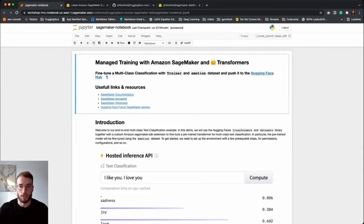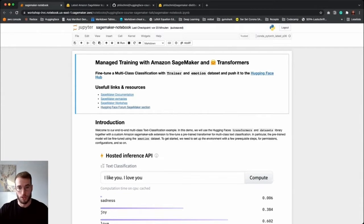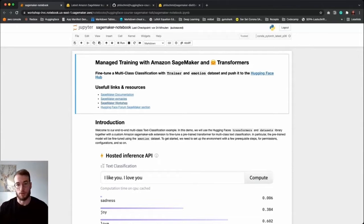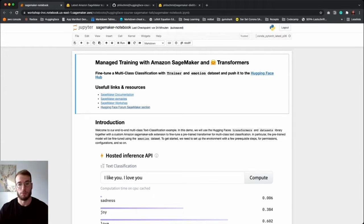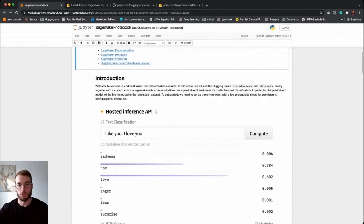At the beginning I included a few links, so we have several resources and documentation about how to use Amazon SageMaker with Hugging Face Transformers. We have special documentation, we have a lot of examples, and we already did a few workshops over the past couple of months. We also have a dedicated SageMaker section in our Hugging Face forum, so if you are participating in the community event in the next couple of days, feel free to ask any questions there.